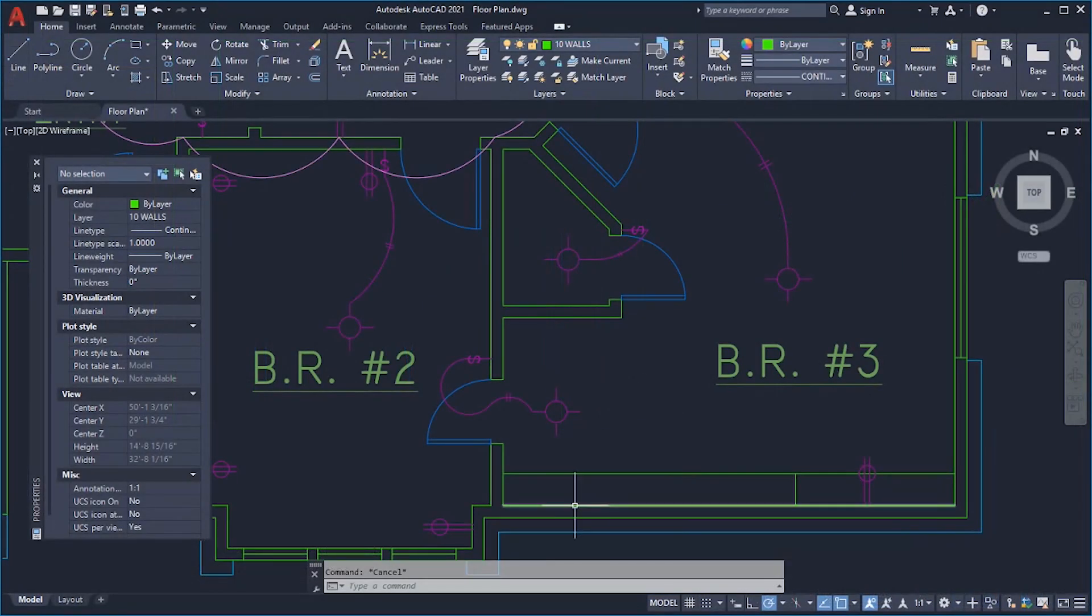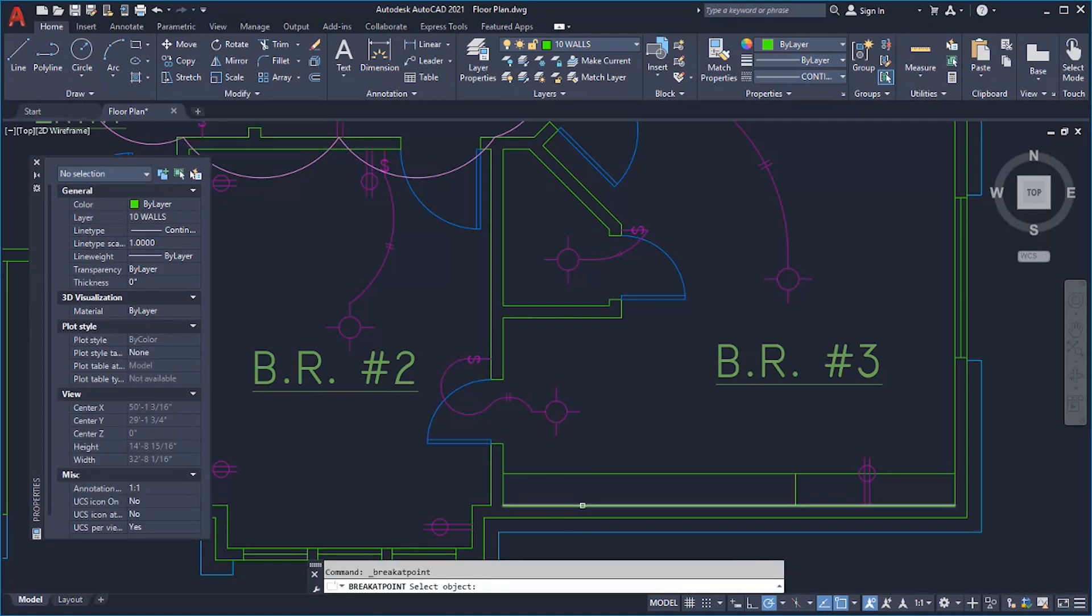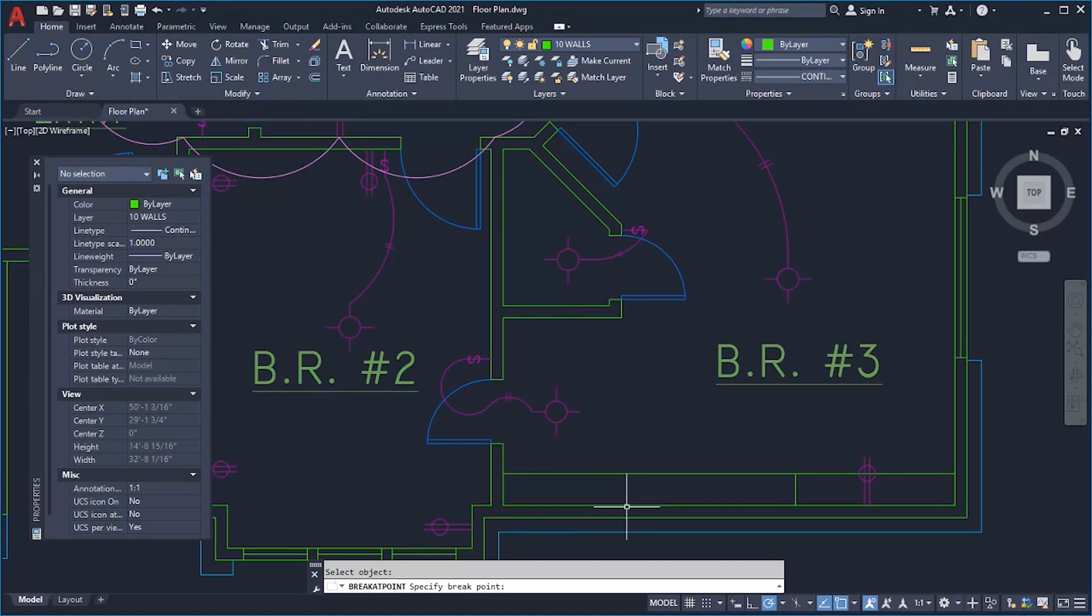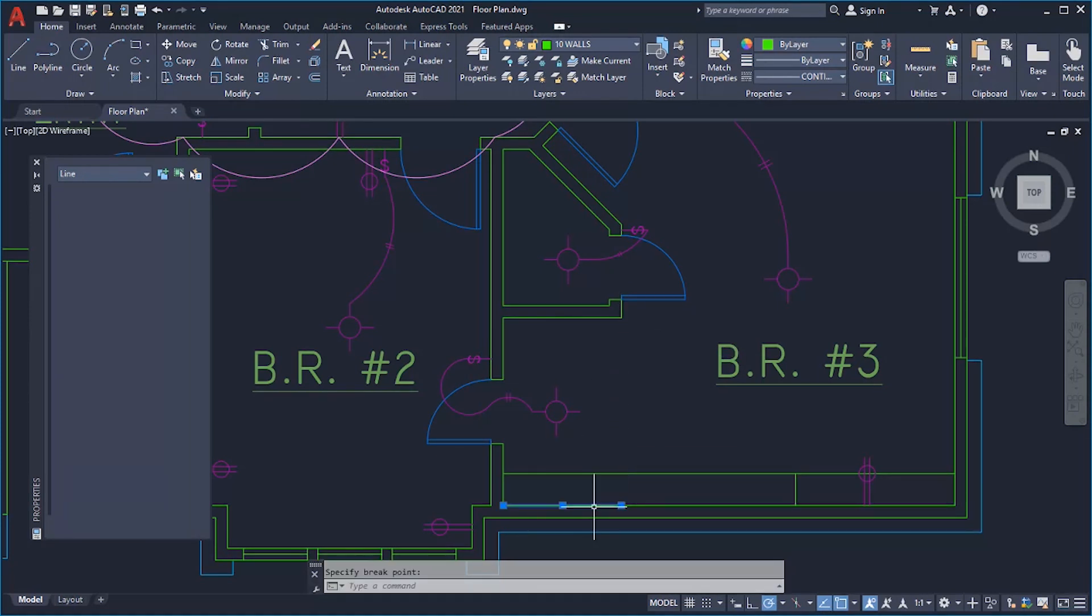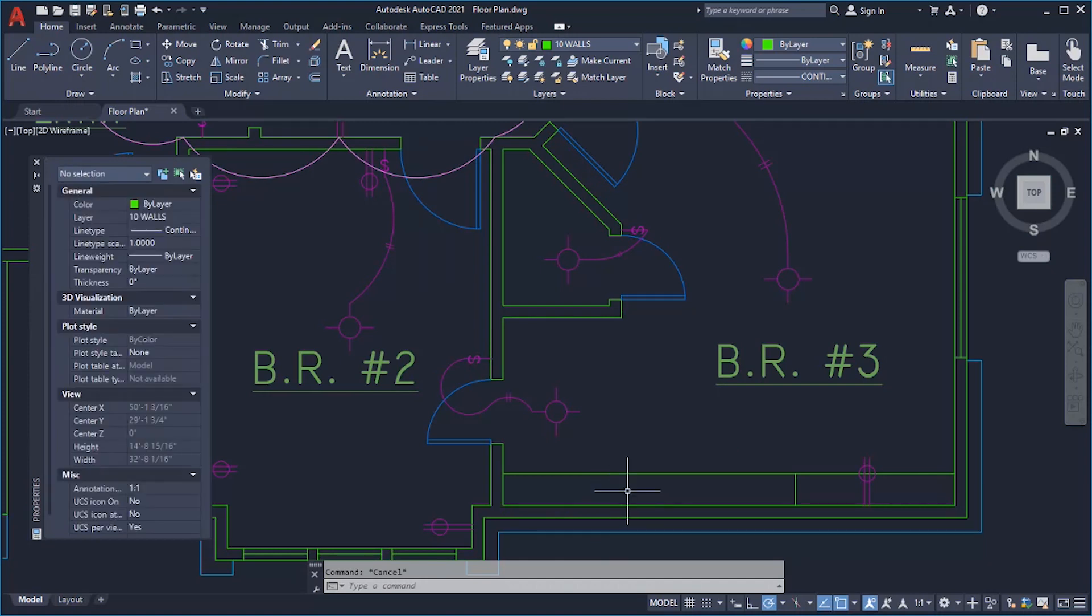With the new Breakout Point command, you can separate a line, arc, or open polyline into two objects at a specified point. As a separate command, Breakout Point can be repeated by pressing Enter.